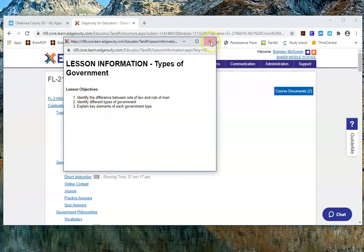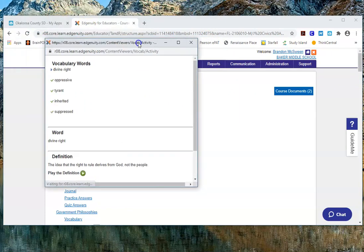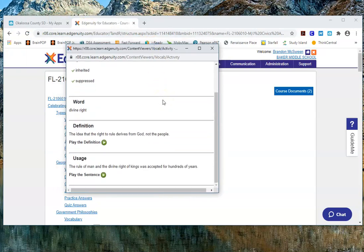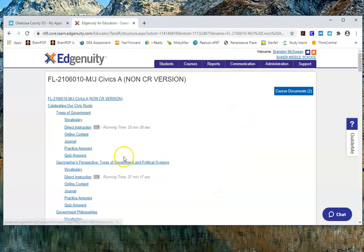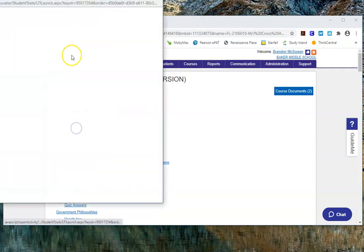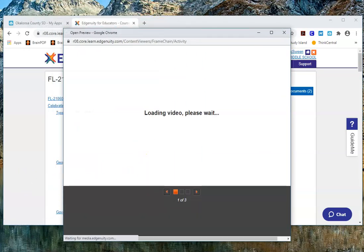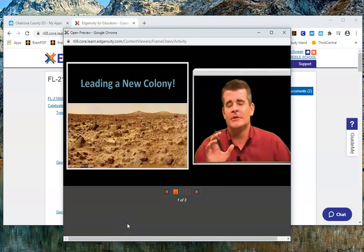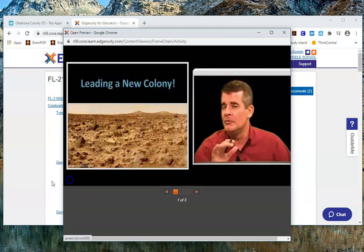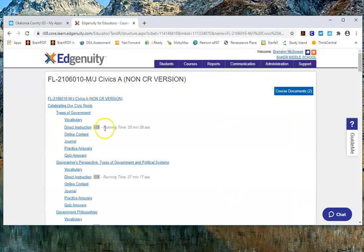Clicking on Types of Government will show me the lesson objectives. I can click on Vocabulary and it shows all the vocabulary for that particular lesson. If I want to show the direct instruction in my class, it gives you the running time. If you click on the Direct Instruction, you could project this in your class — the video that students would be going through in the My School Online course — and have your students go through that in your classroom.